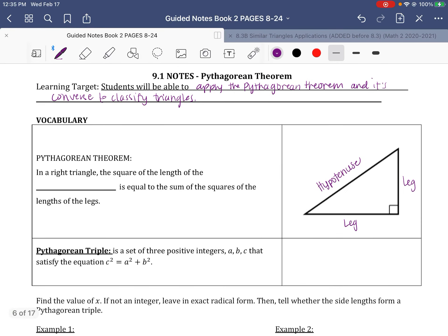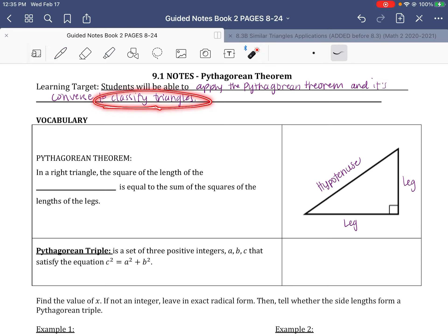In this video we're covering the Pythagorean Theorem, reviewing this concept that we should have learned in Math 8. We're going to talk about its converse, and how we can use the converse to help us classify triangles.